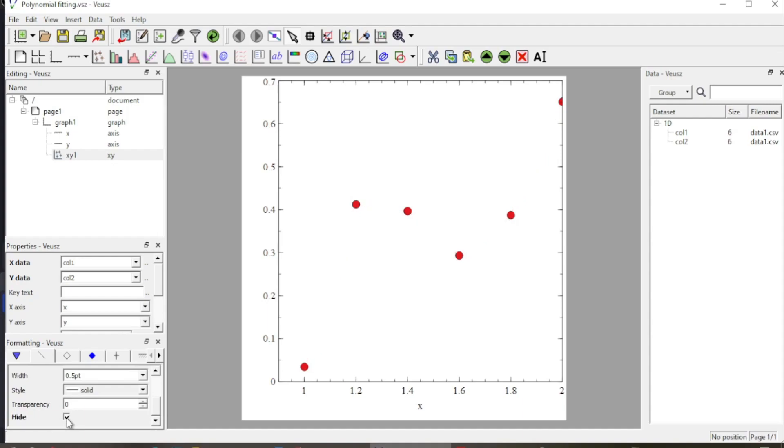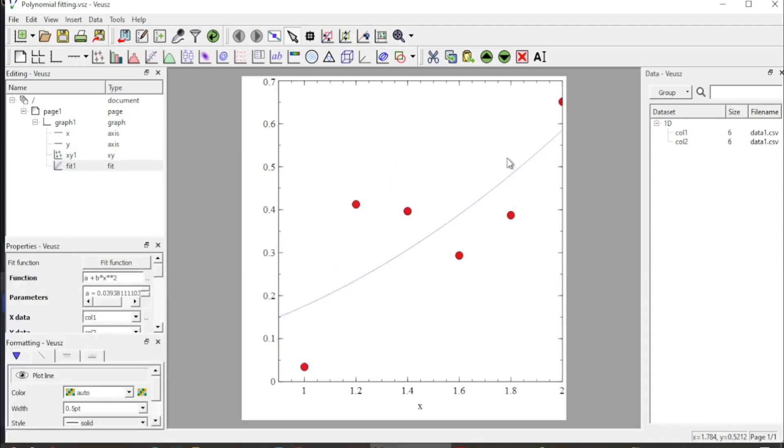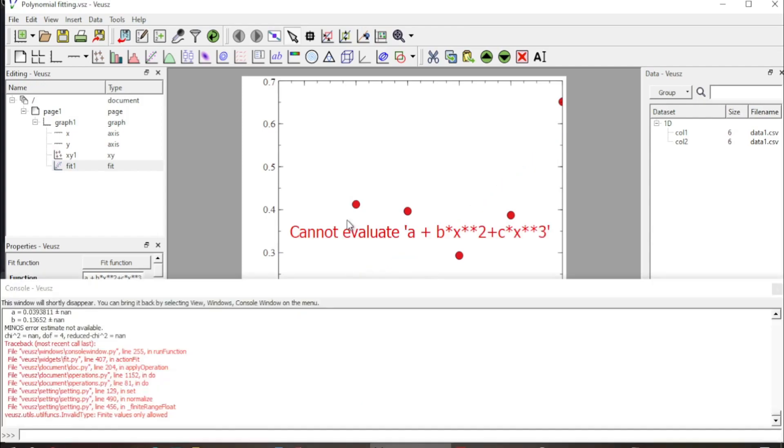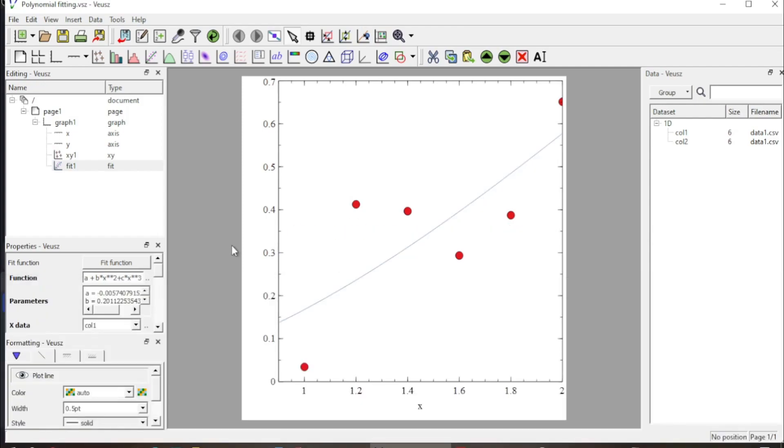Hey guys, welcome to Safi Mixed. In this video, I will let you know how to apply polynomial fitting to a data set.